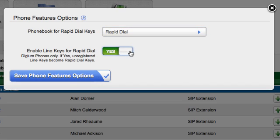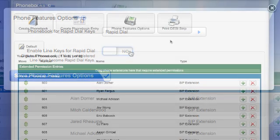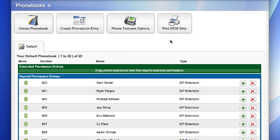You can also select Enable Line Keys for Rapid Dial. When set to Yes, your unregistered line keys will be used for Rapid Dial. When set to No, your unregistered line keys will remain empty. If you are using a Digium D50 IP phone, you will see the additional option.